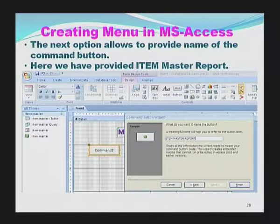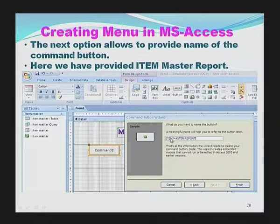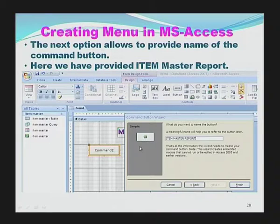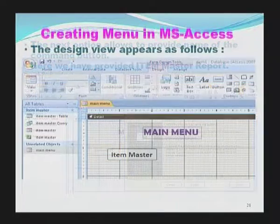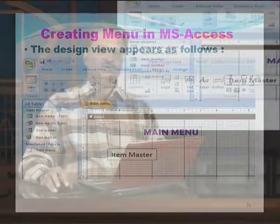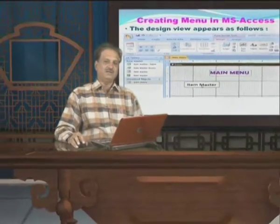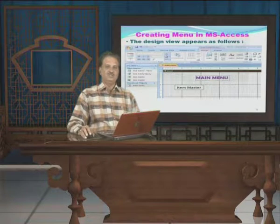The next option allows us to provide the name of the command button. Here, we have provided 'Item Master Report'. The moment I type 'Item Master Report' in this box, this particular button will display the Item Master report. After providing it, I need to click Finish. When the Finish button is clicked, there are two elements created: one is 'Main Menu' label and another is the 'Item Master' command button. We have created a main menu having one label and one command button.